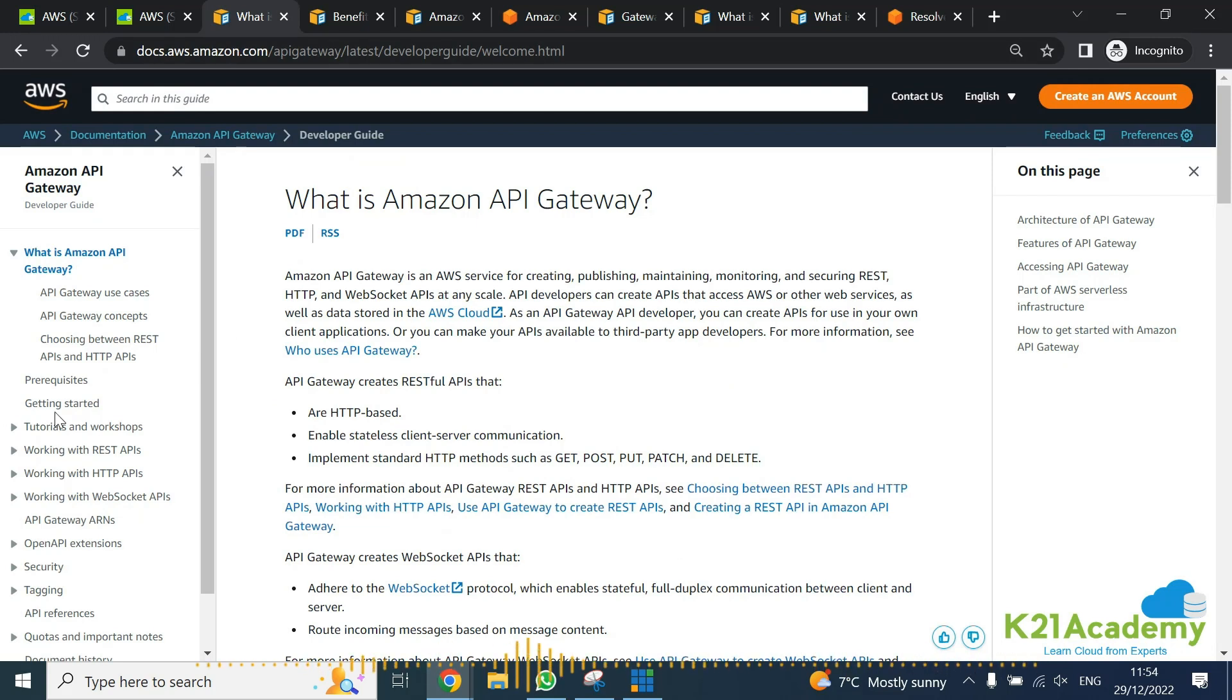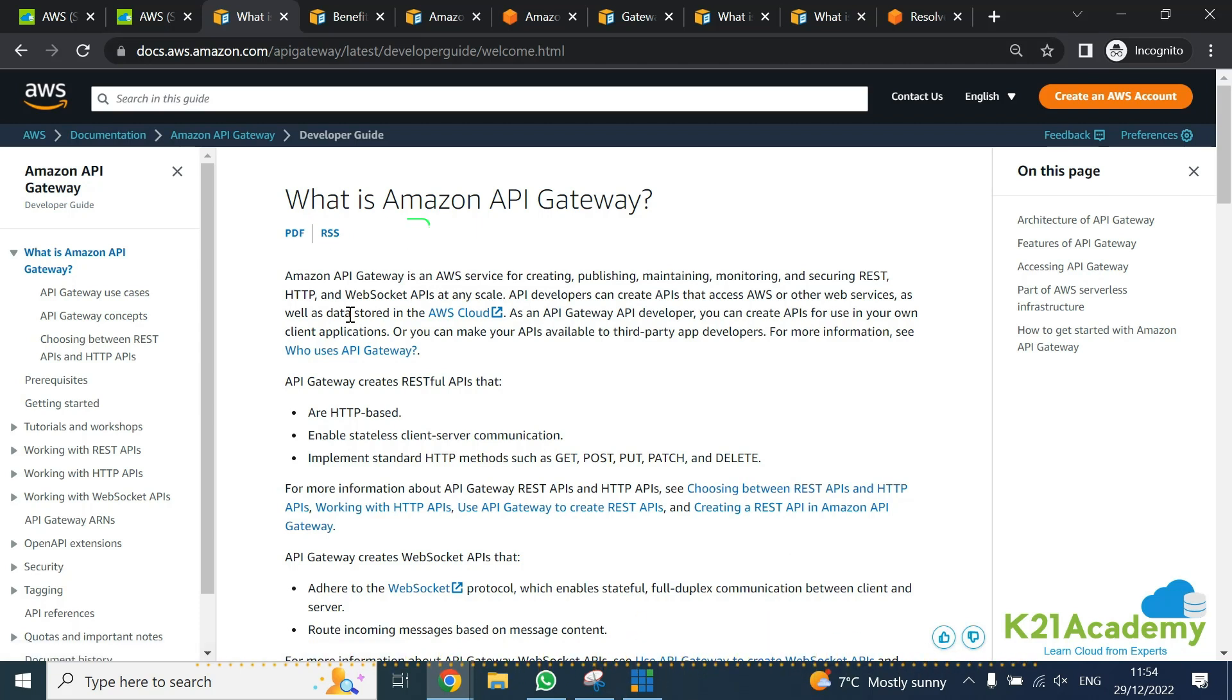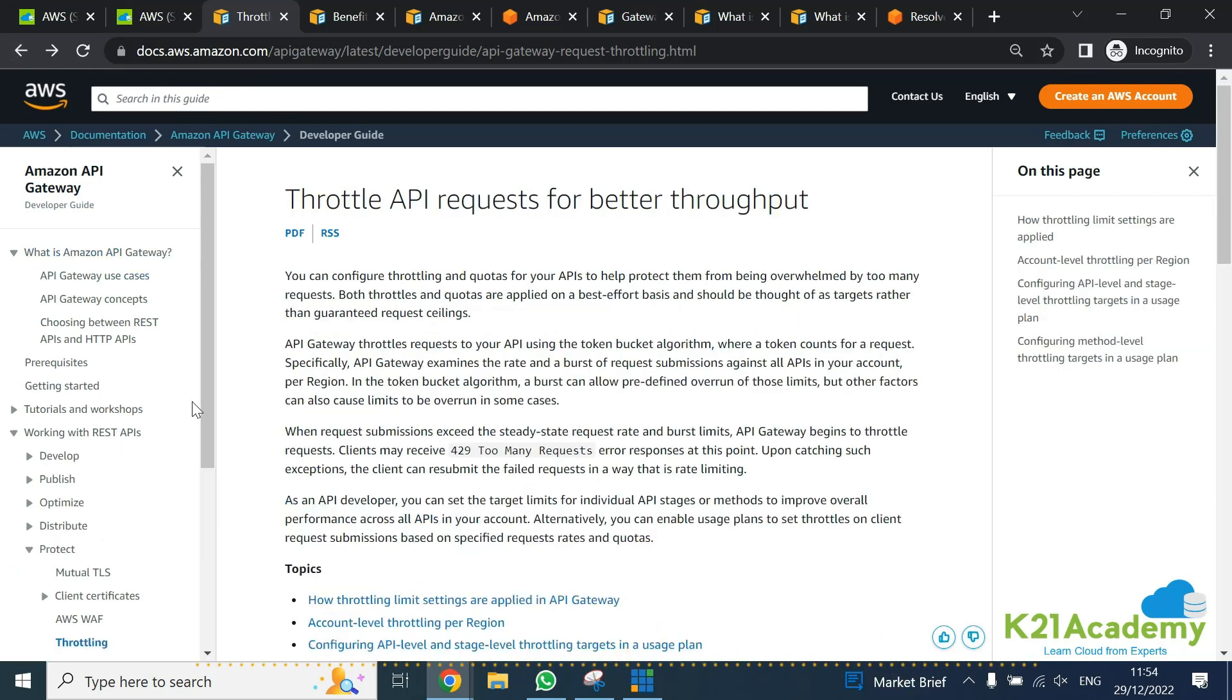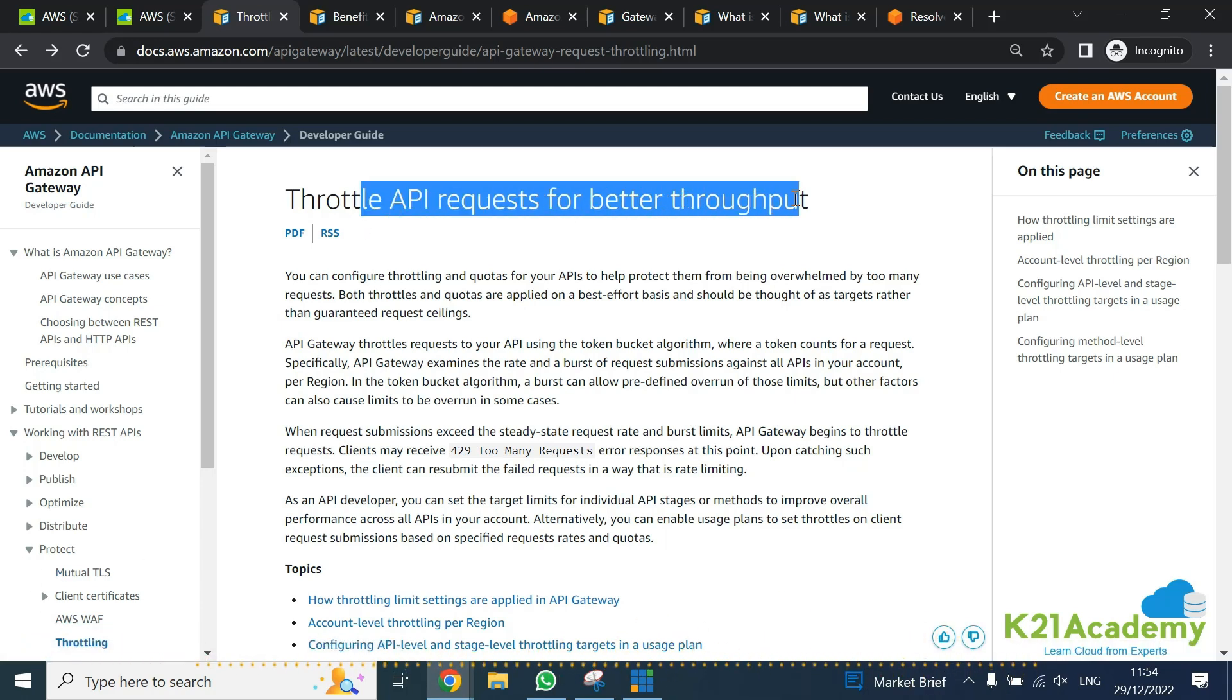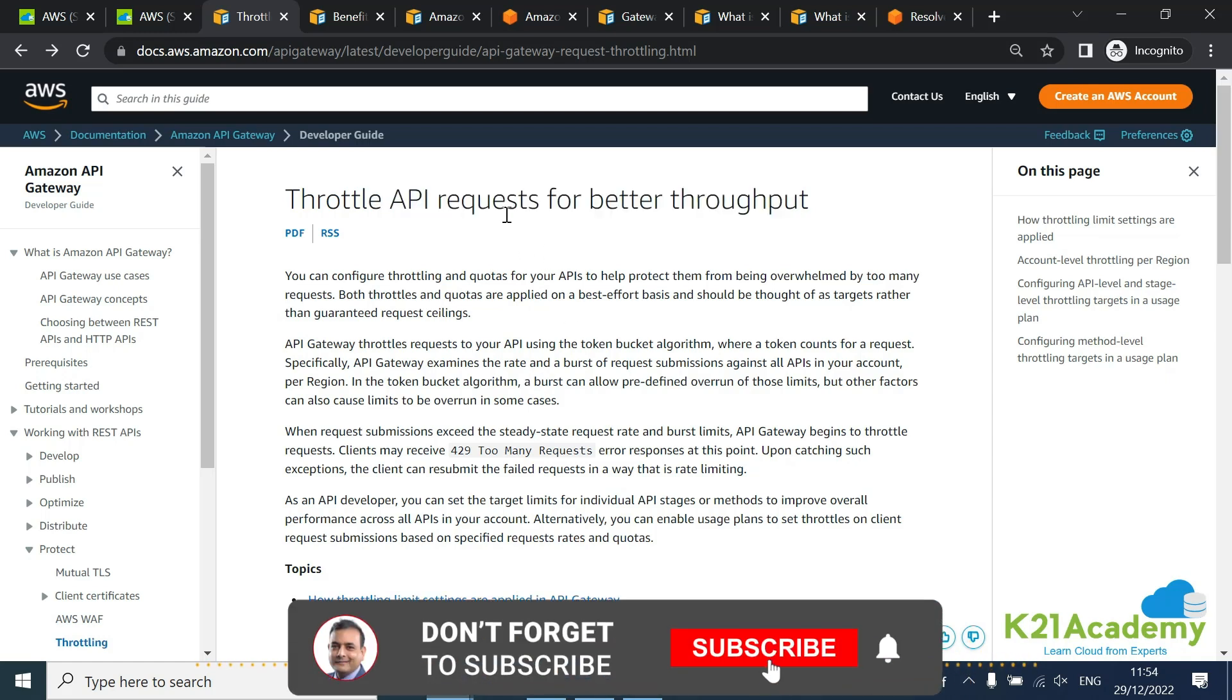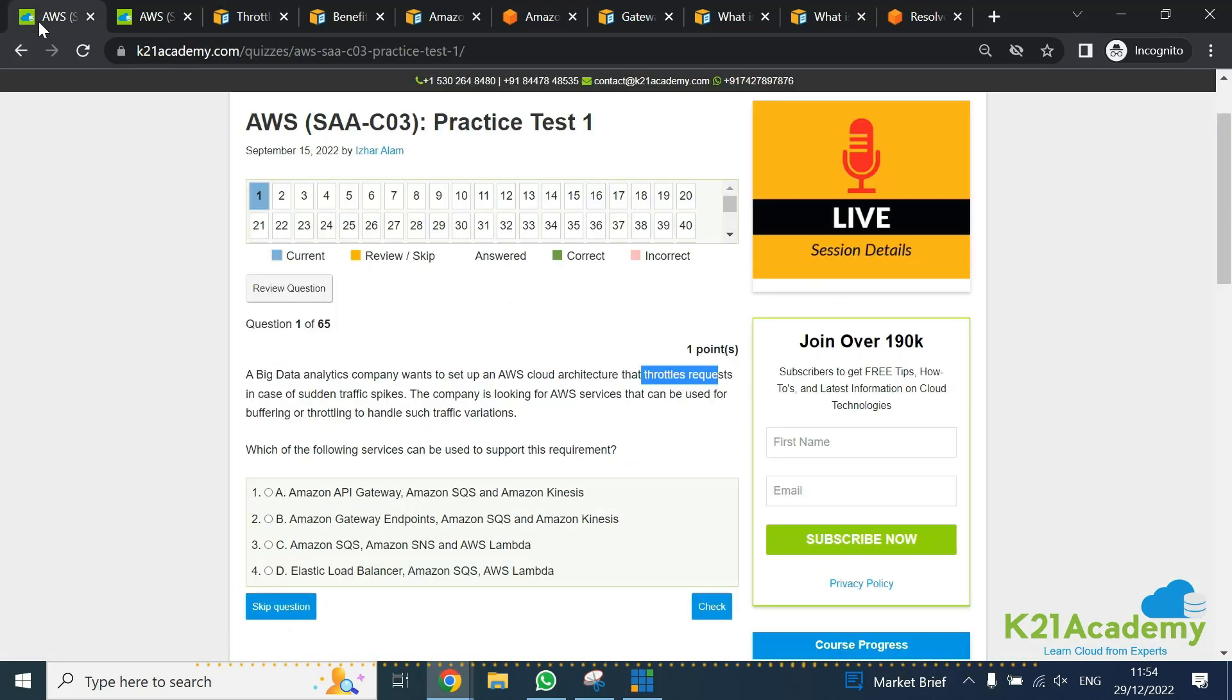What you need to do is when you're trying to understand, look at does API Gateway provide me a request to throttle or not. You can download the PDF and search for throttle or spike and keywords like that. If you look here, there is an option which says throttling an API request for better throughput. So it gives me throttling the request. Option number one, API Gateway, definitely looks like a good and right answer for me.